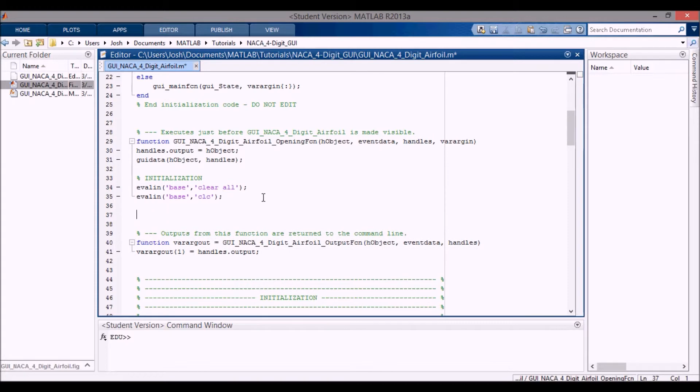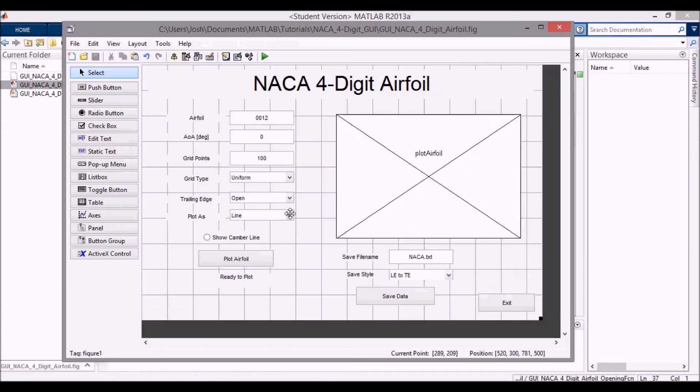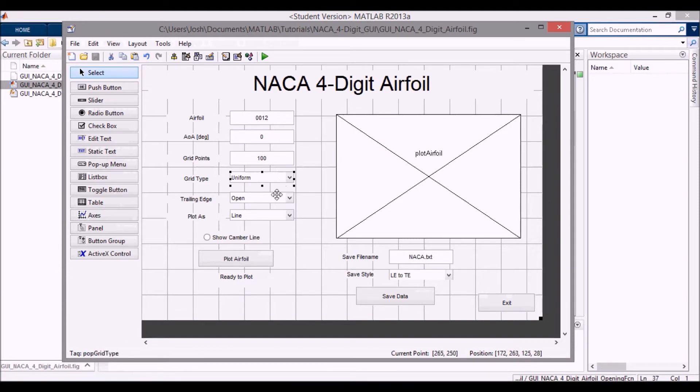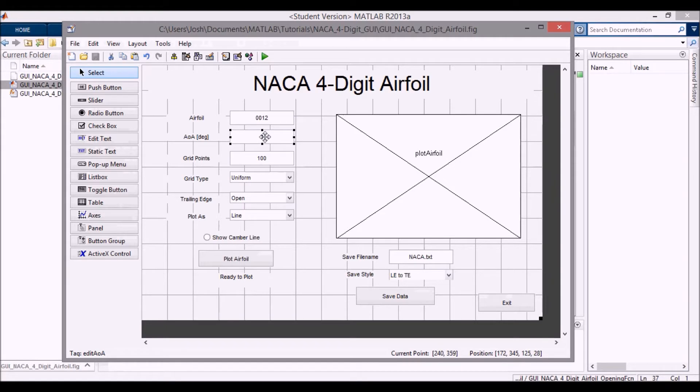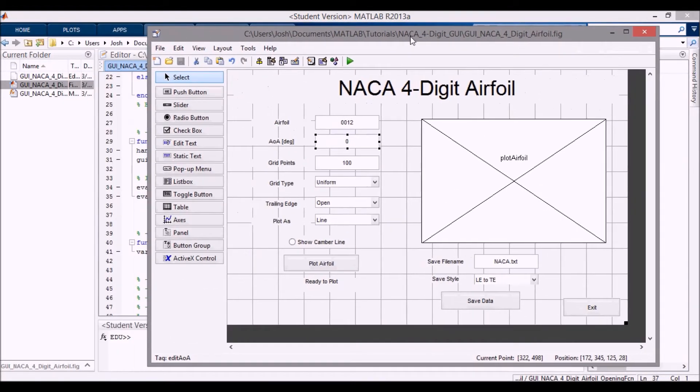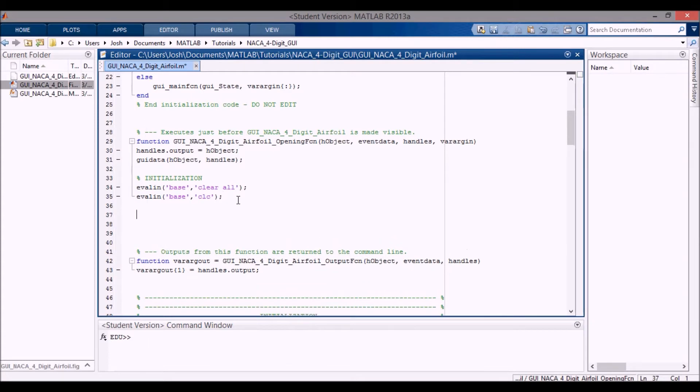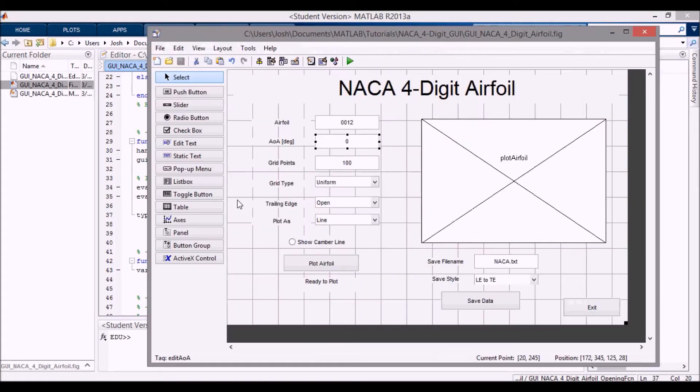And then what we need to do is when I open this up, I want to make sure that these are already set so that I don't need to click in here and then press enter to set these values. So I want to make sure that these are already initialized before this GUI actually opens up. So we're going to code up these variables in here. So the first one that I want to put in here is type NACA, and that's the default airfoil. And that is a 0012 from here.